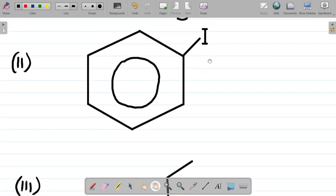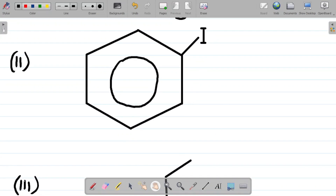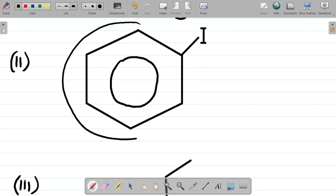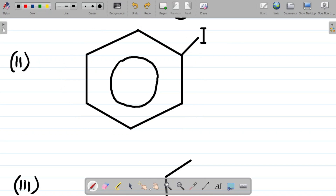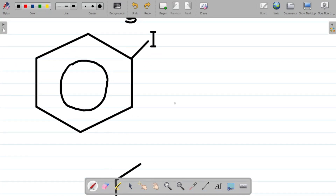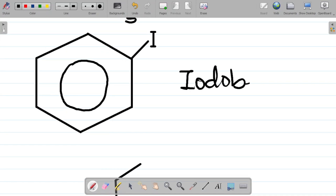Question 2: we are given this compound here. Observe that what I have here is a benzene ring with an iodine substituent. Iodine combined with benzene gives you iodobenzene. So this compound is called iodobenzene.